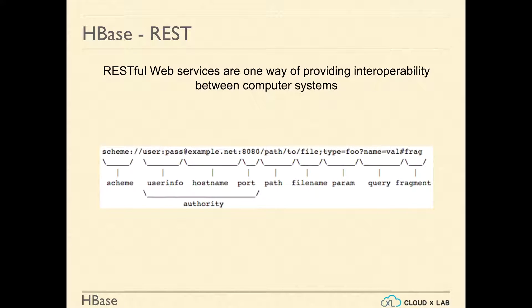What is REST? REST stands for Representational State Transfer. RESTful web services are one way of providing interoperability between computer systems on the internet. A RESTful web service allows users to call get, put, and delete methods on a URL.